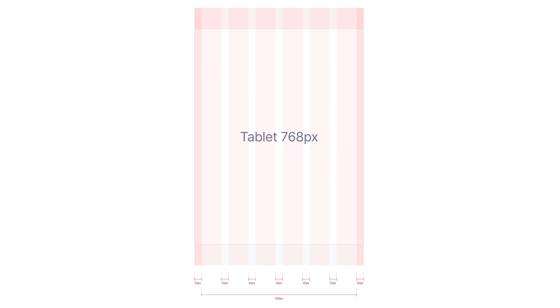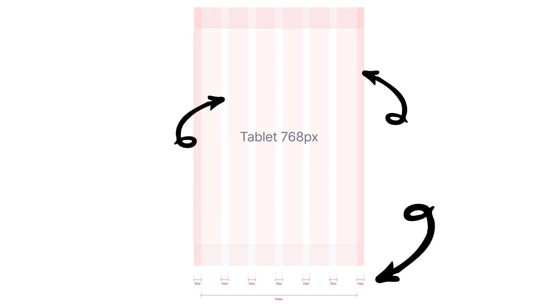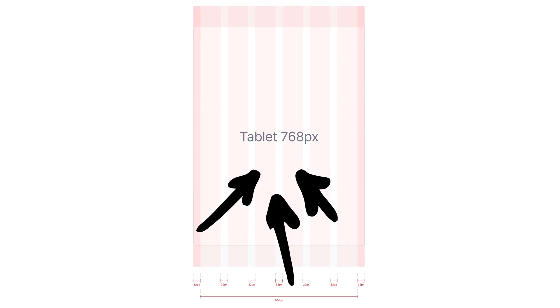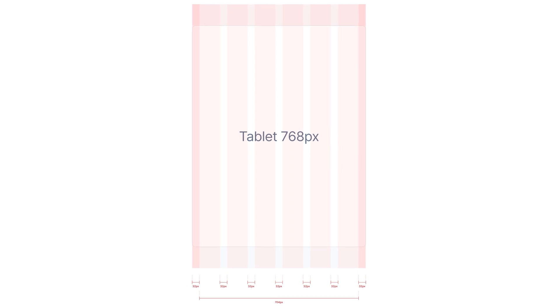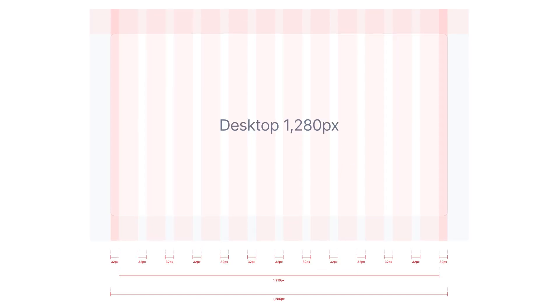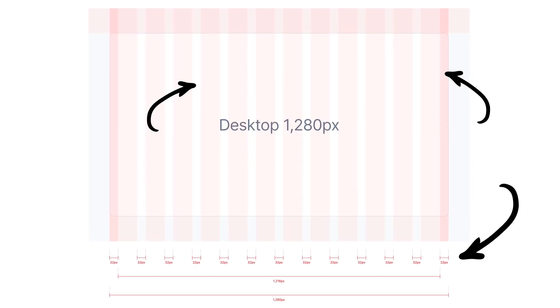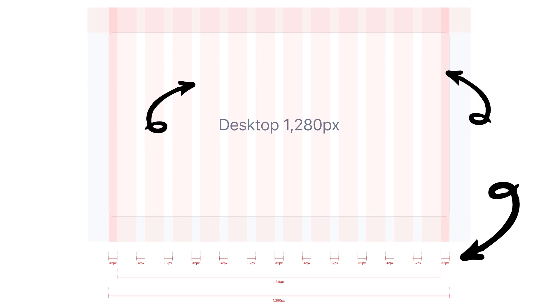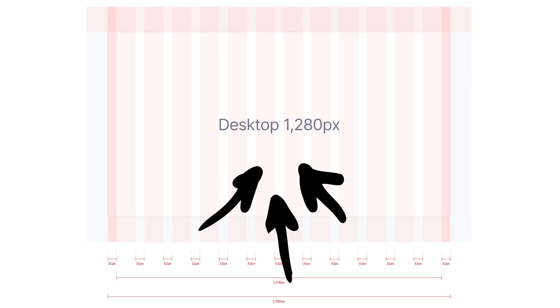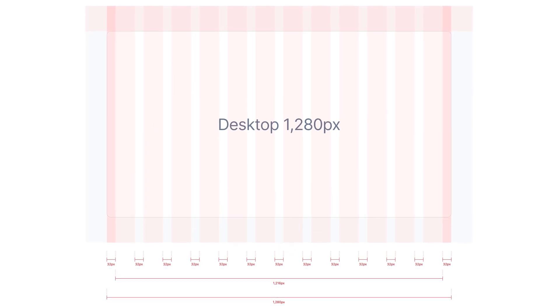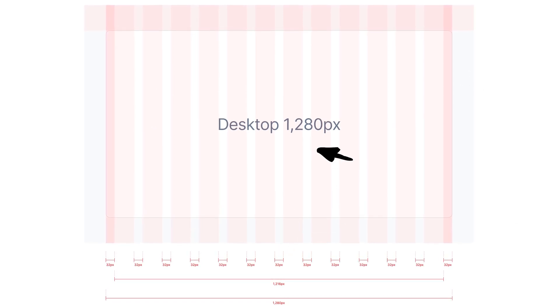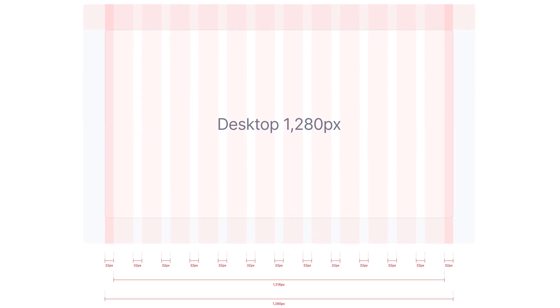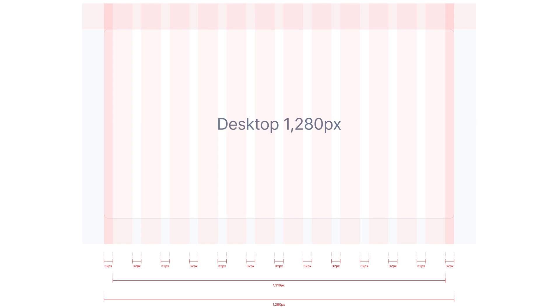For the tablet view, I will use 32 pixels for margins and gutters, a 6 column layout and 768 pixels as the breakpoint. For desktop, I will use the same size for margins and gutters, a 12 column layout and a maximum width of 1280 pixels.